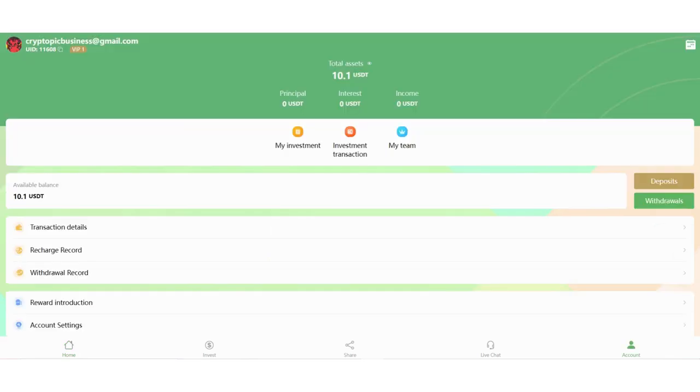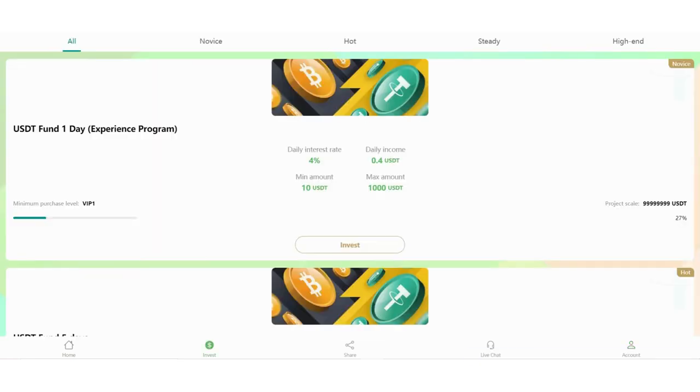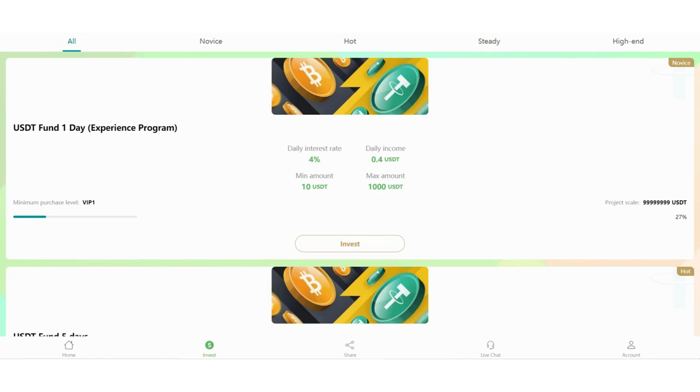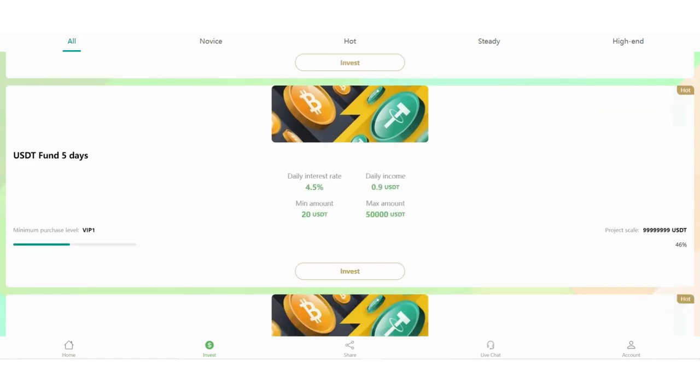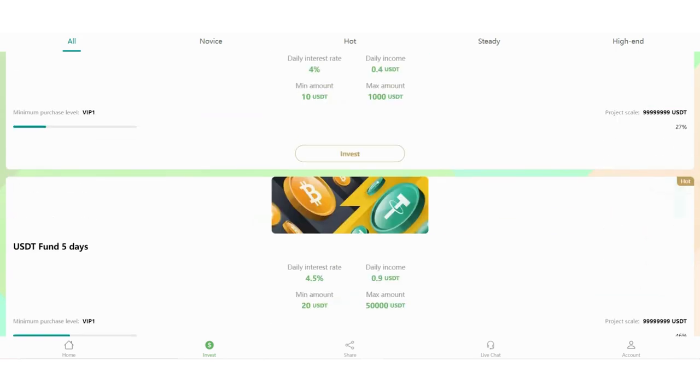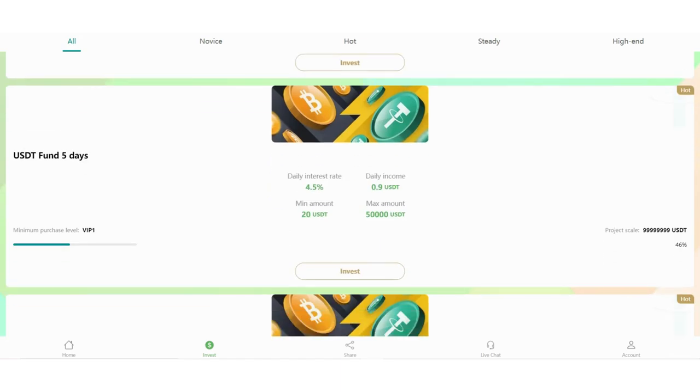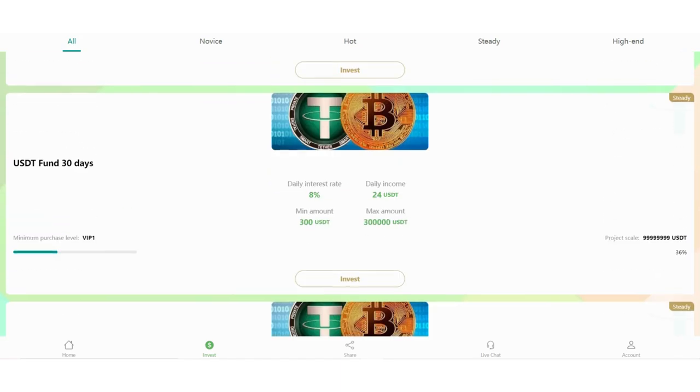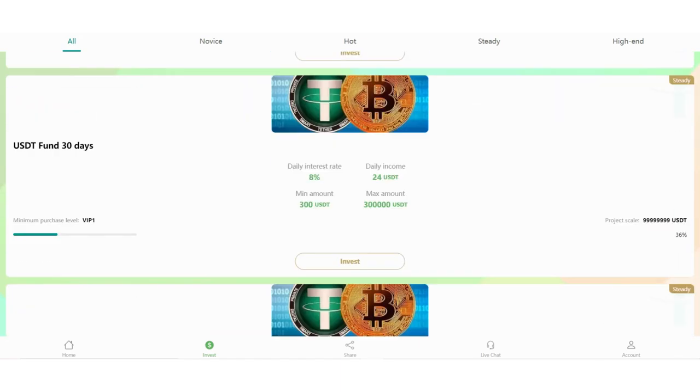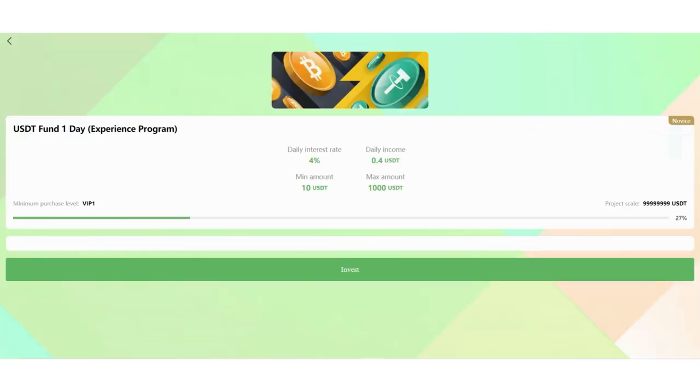As you can see, I received my money, so let's invest. Experience Program, I will invest this. Daily interest is 4%. Minimum amount is 10. Daily income is 0.4 USDT. If you stake your money for more days, it's very more profitable. You can see daily interest and daily income has increased with the minimum amount.